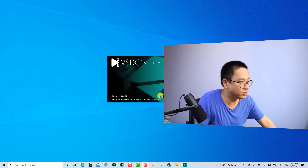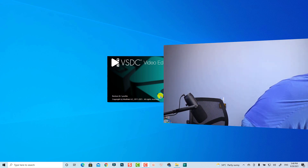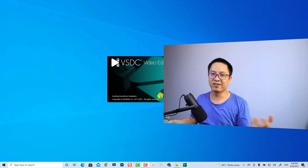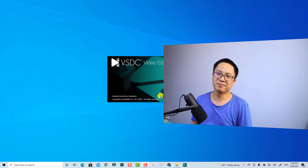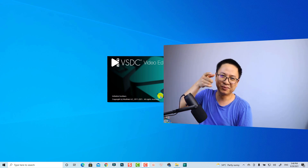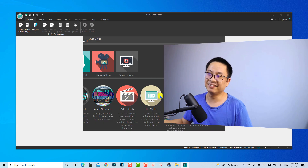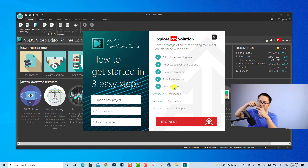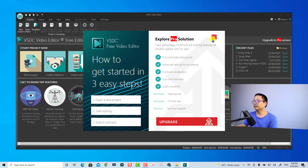Sorry for the background noise, let me close the window. The weather in Hanoi is very hot and I opened the windows for fresh air, but some people outside are doing noisy construction work. So this is the user interface when you start the program. Although it is a free video editor, there are some advanced features in the pro version that we cannot use — they include hardware acceleration and audio waveform, so you cannot see the audio waveform in this free version.